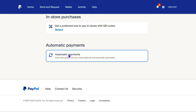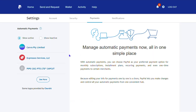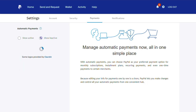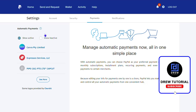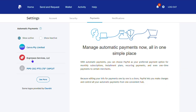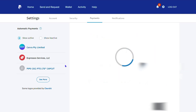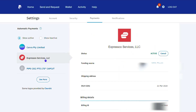Once you're here, scroll down to where it says Automatic Payments and click on that. You will find those active payments. It will be automatically selected as the active ones, but you also have the inactive ones as well. So let's focus on the active ones. Here I have ExpressVPN as an example.